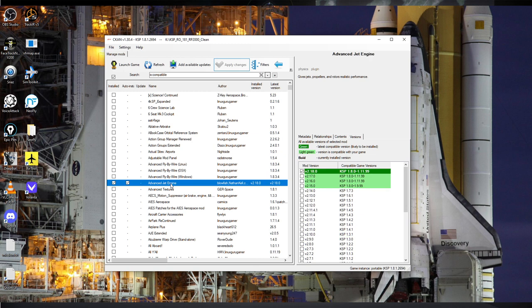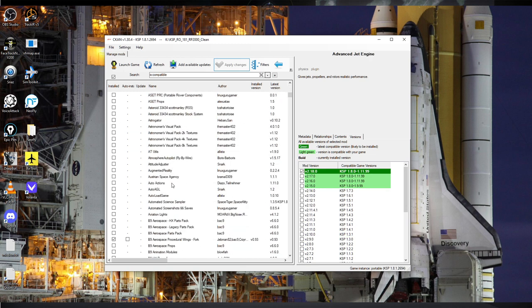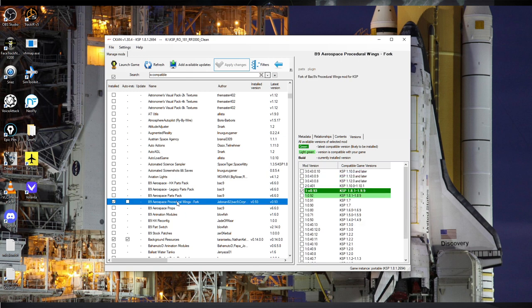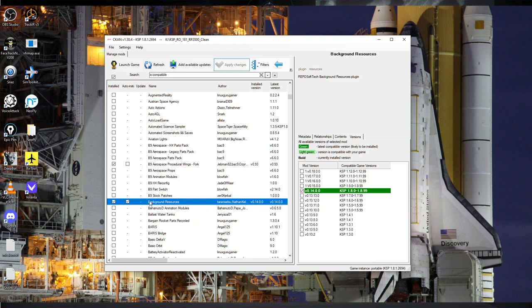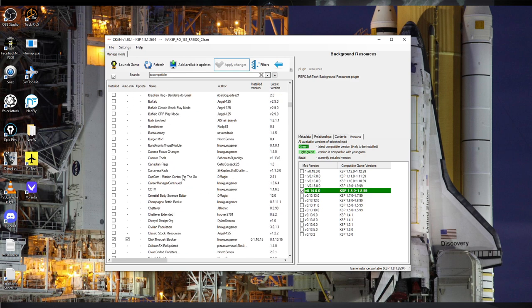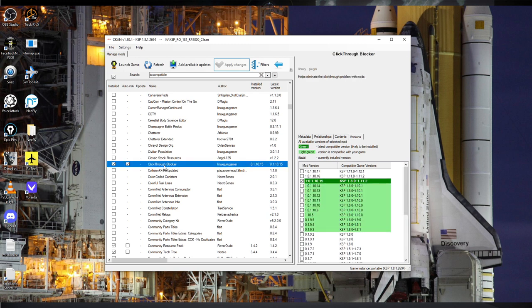Advanced Jet Engines is a Realism Overhaul requirement. B9 Procedural Wings I generally think is advisable, so I almost always consider it a requirement for Realism Overhaul — this is version 0.93 for 1.8.1. Background Resources is required by Realism Overhaul, that's just auto-installed as it says there. Click-Through Blocker is required for a whole bunch of stuff including the toolbar, so that's installed as required.